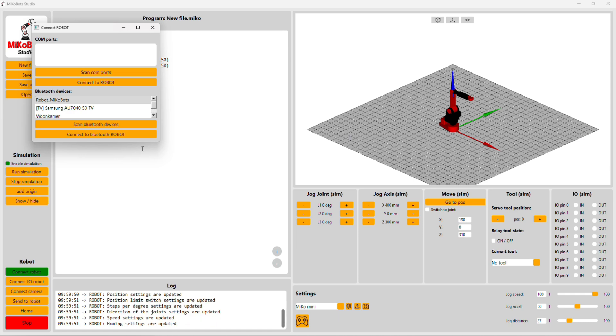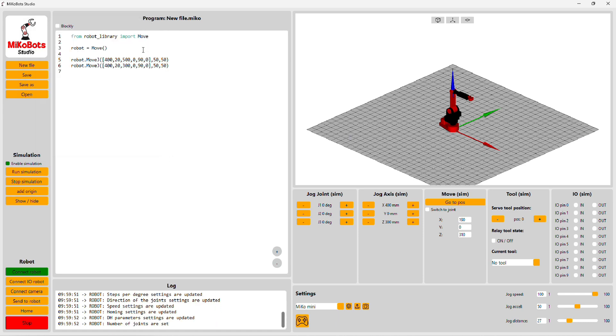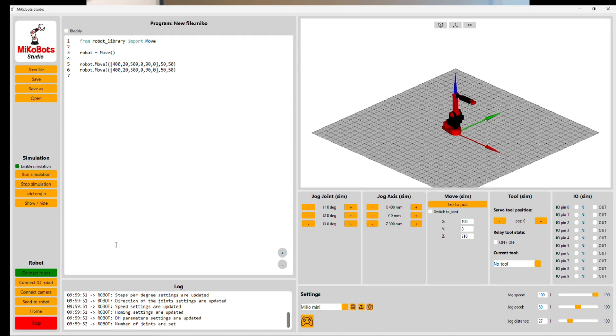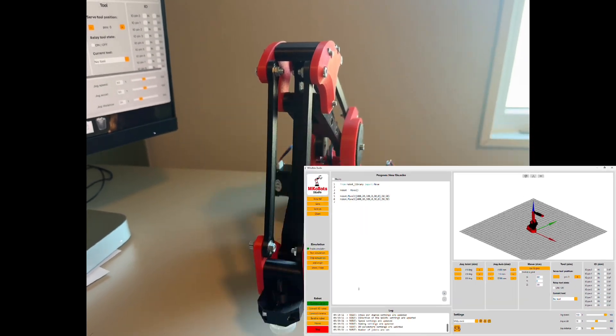When the button turns green, you know the robot is connected. Then you can press home. Now the robot will home the joints so it knows its zero position.